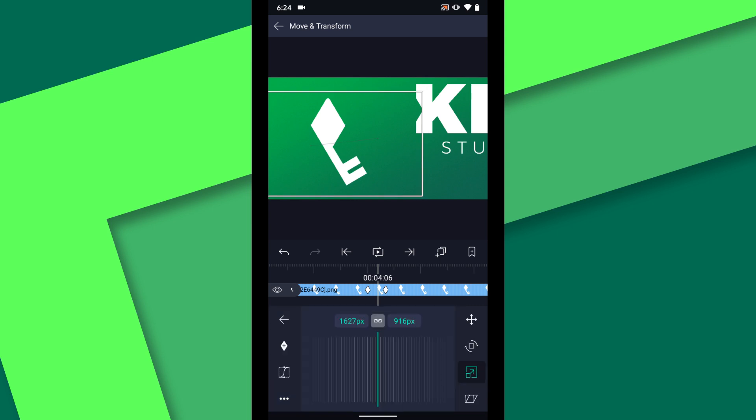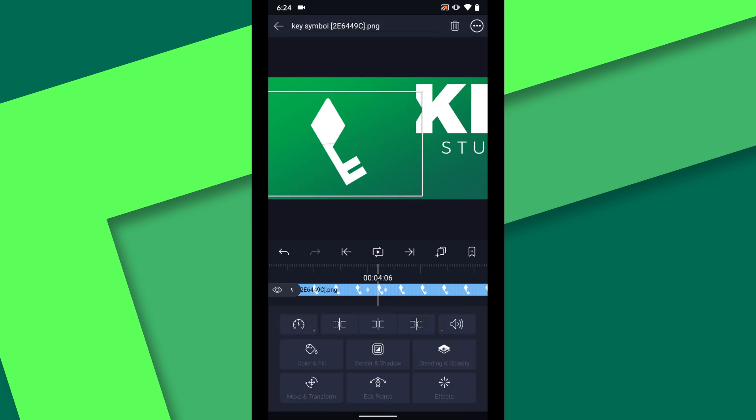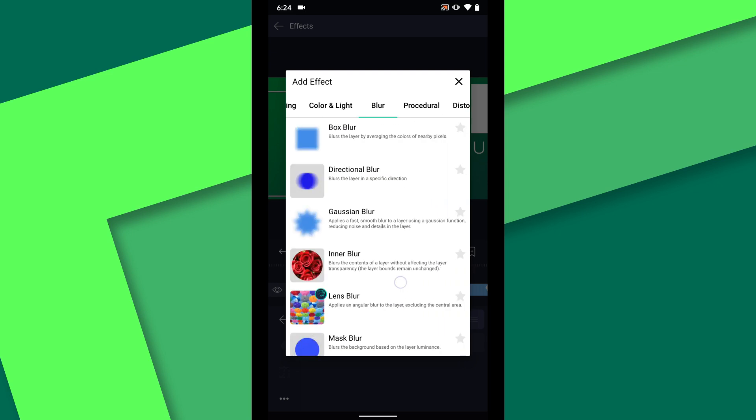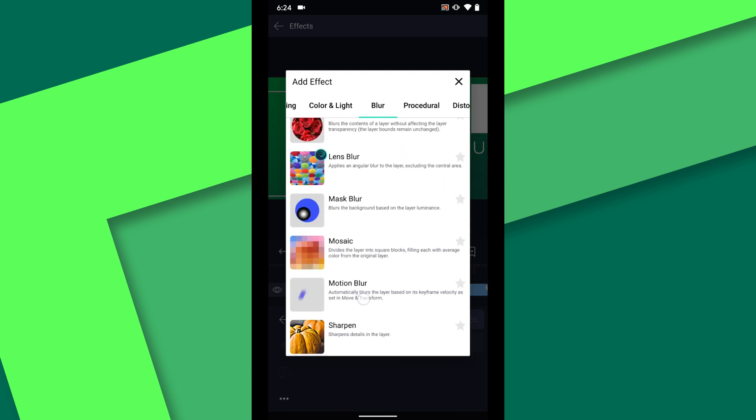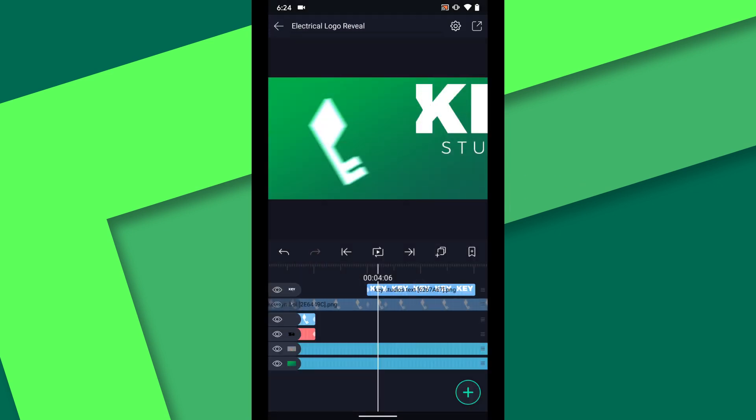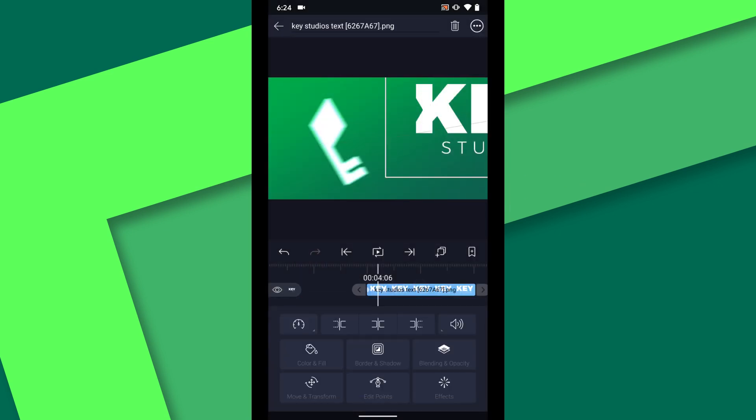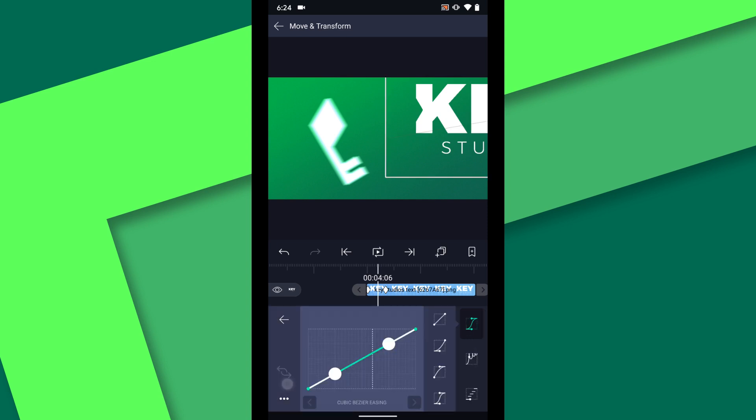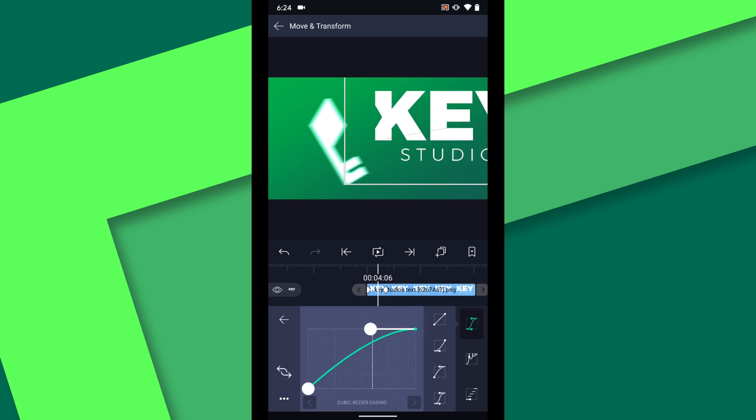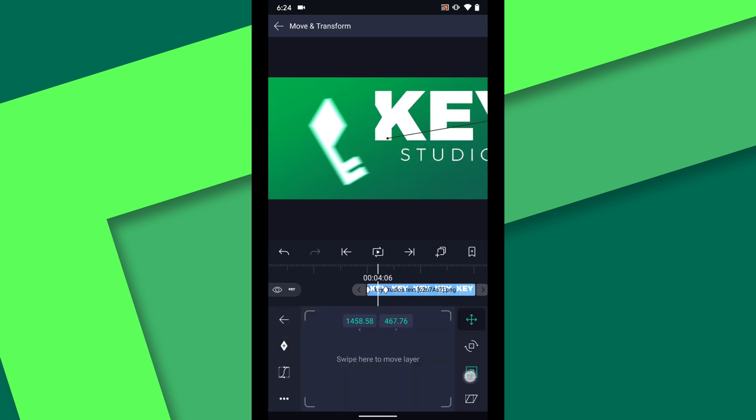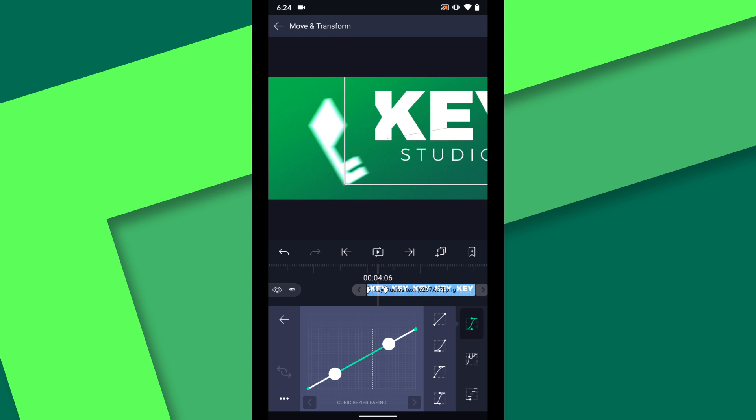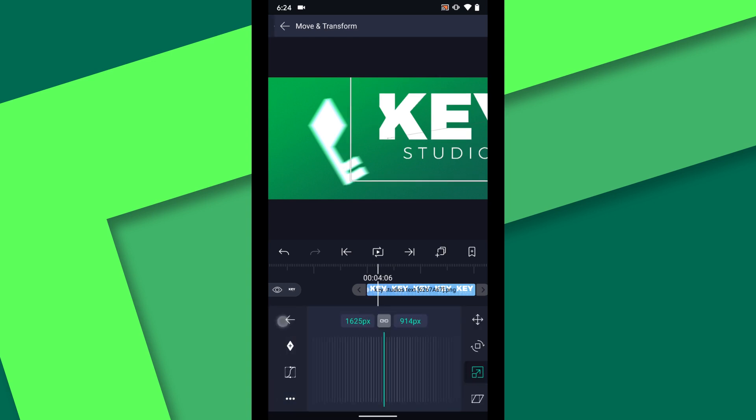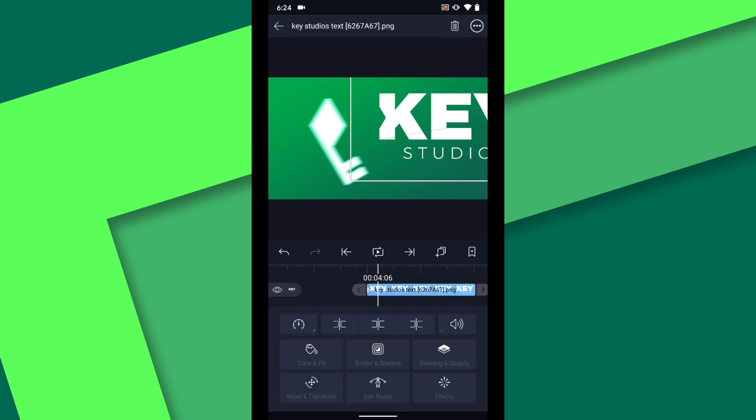Then under effects go to the blur menu and add a motion blur. Let's repeat those steps on the text layer. Add the easing curve. Then the motion blur.